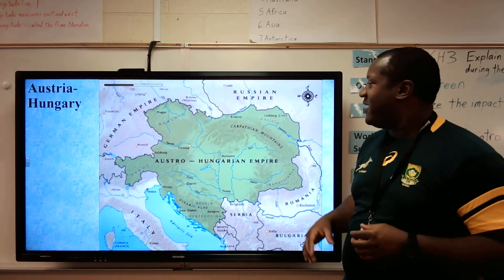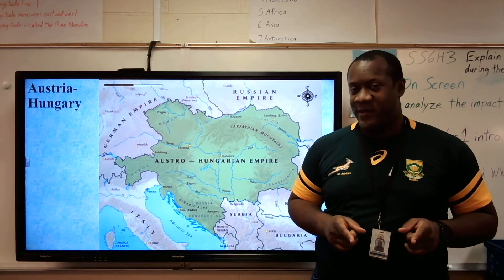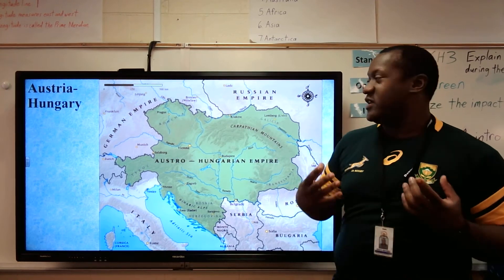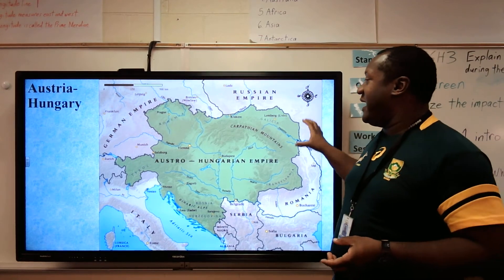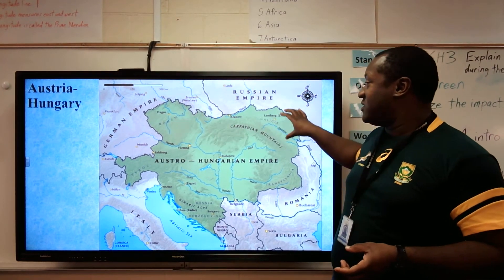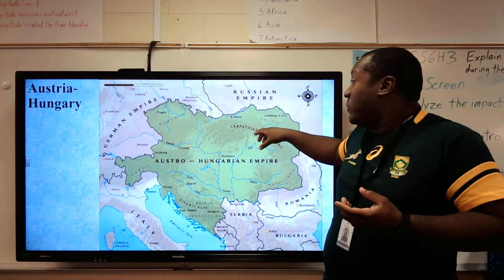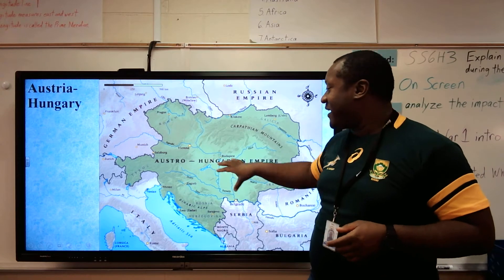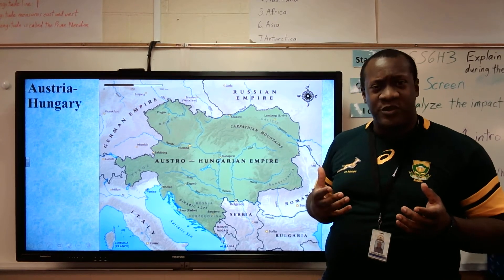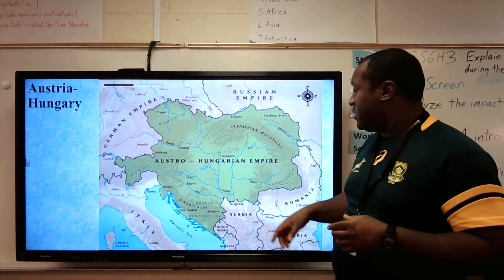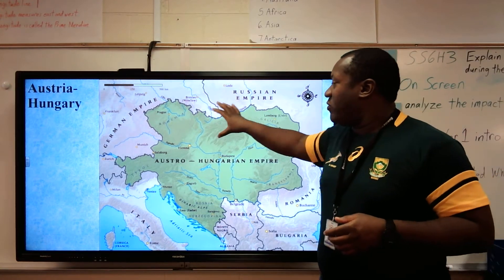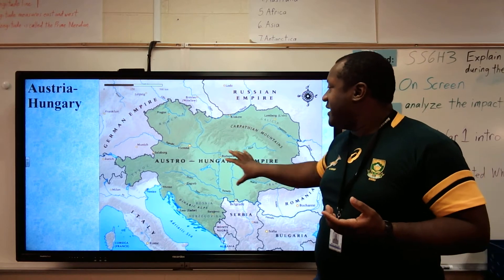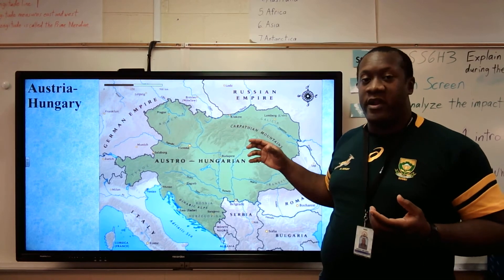Austria-Hungary. Now, why is this going to be important? The Austro-Hungarian Empire is huge and really influential. It covers areas of places that we now know as Poland, Czech Republic, Slovakia — all those countries we learned about — Hungary, Austria, Slovenia. All of that whole area is under Austro-Hungarian rule.